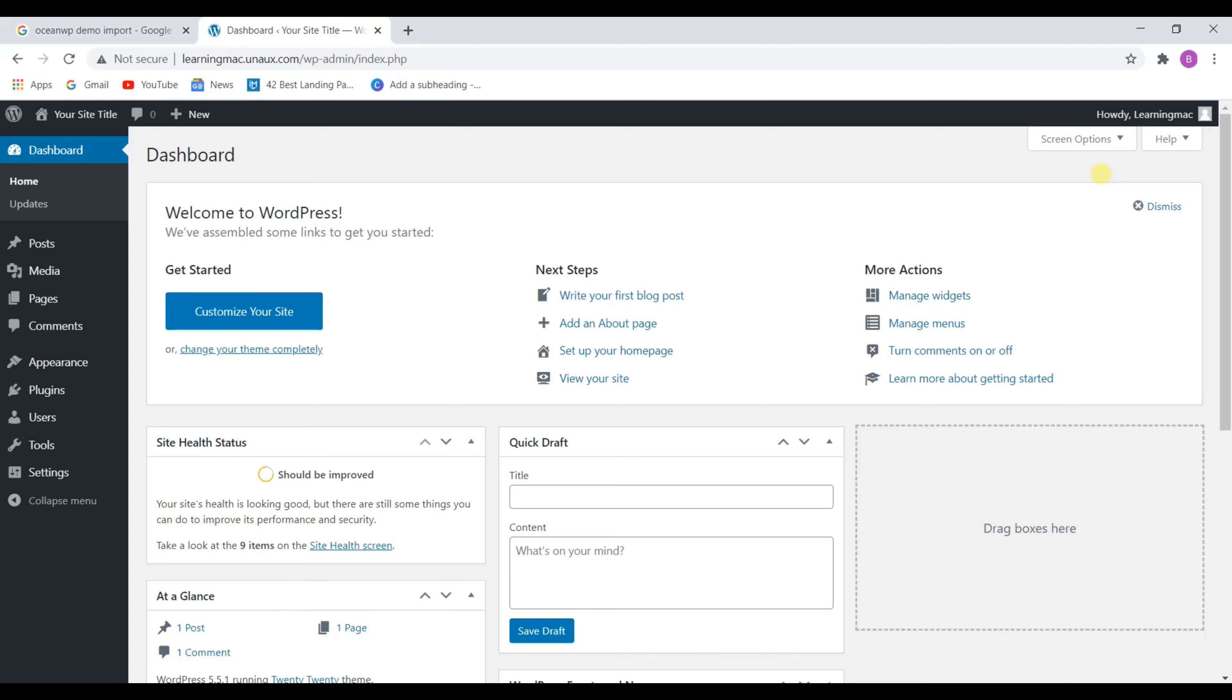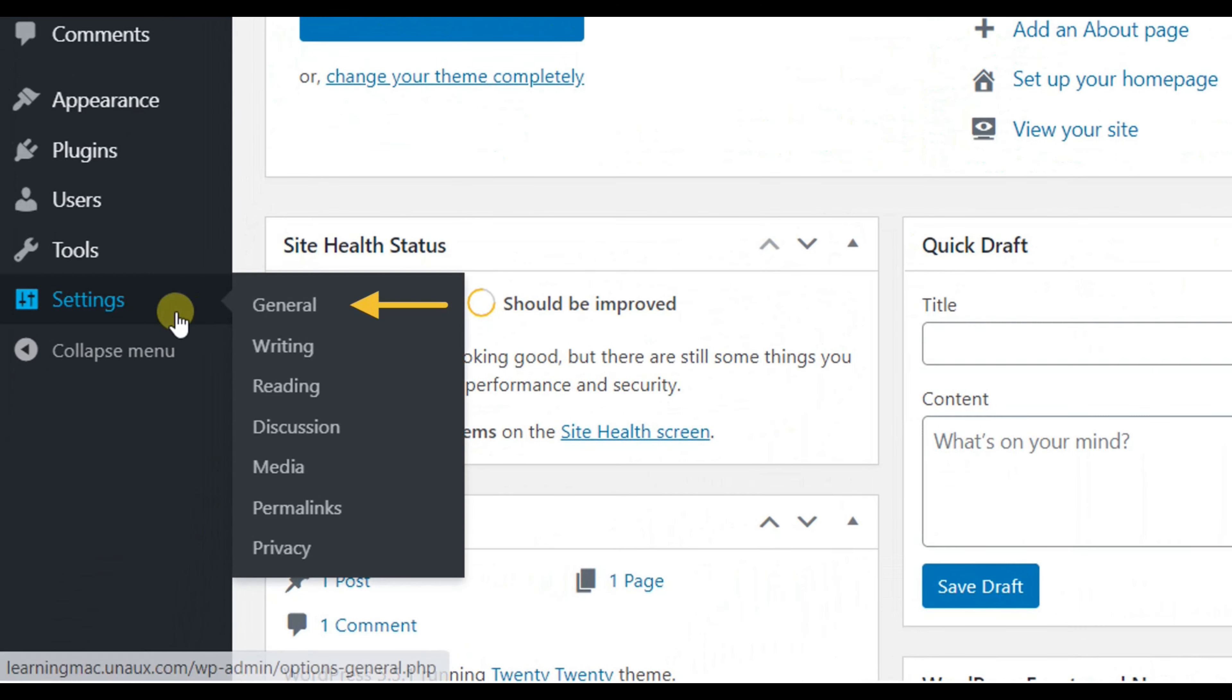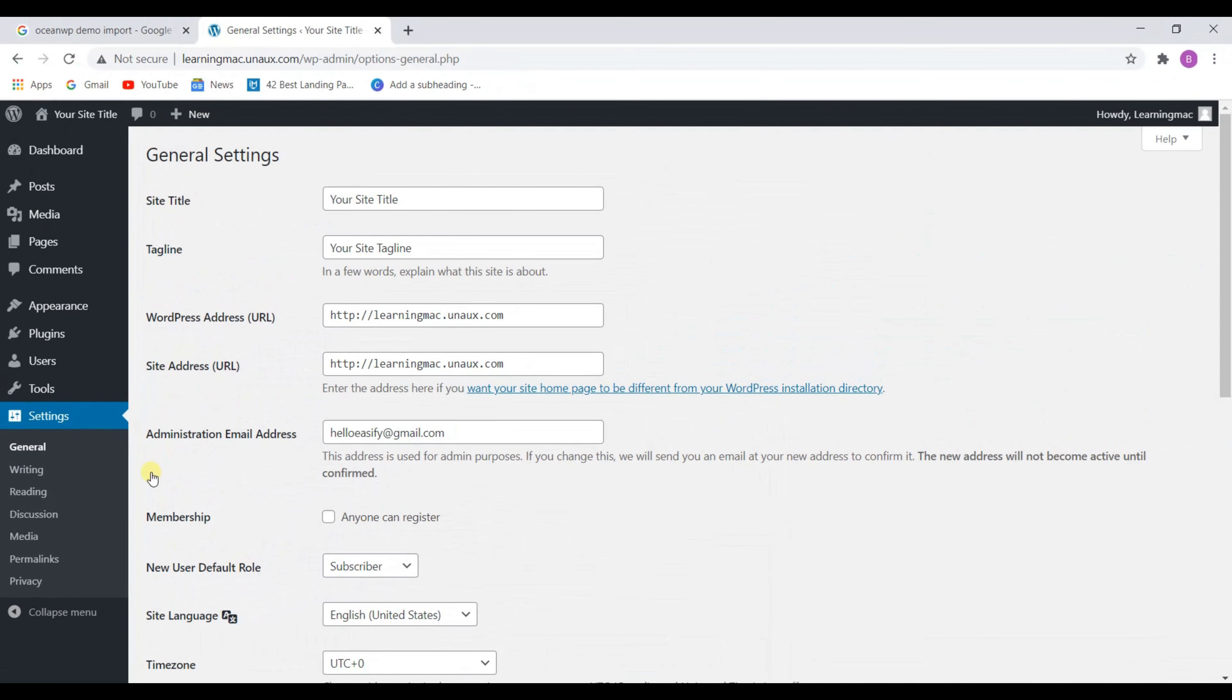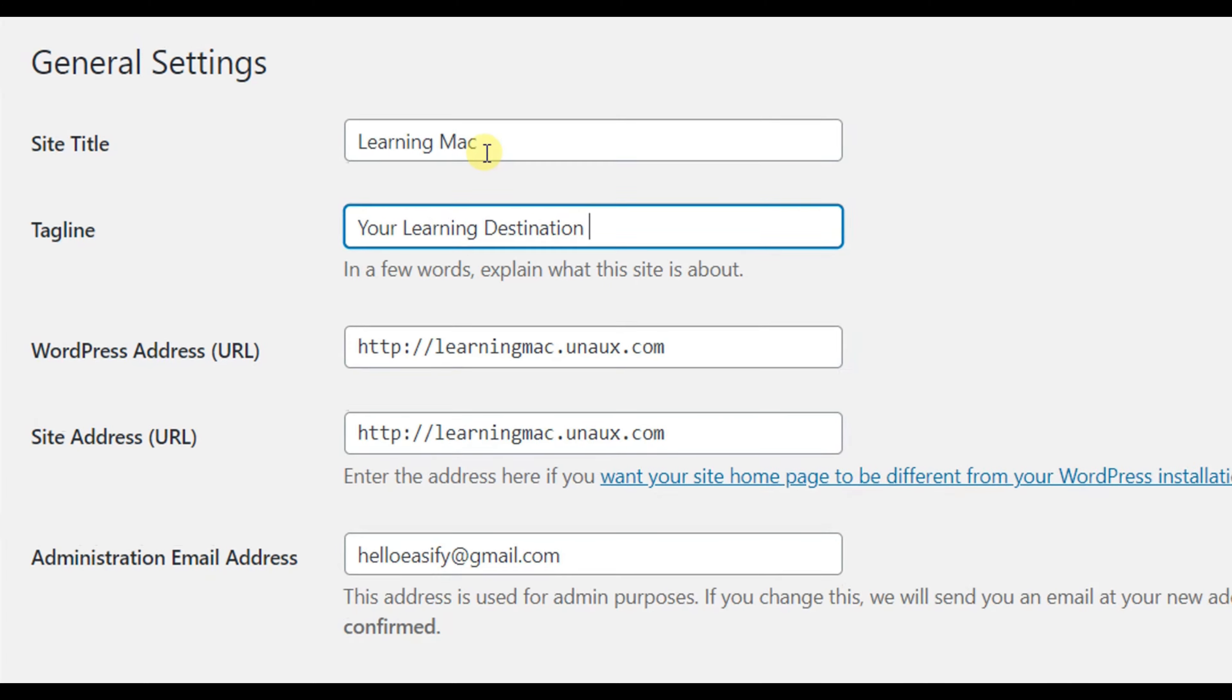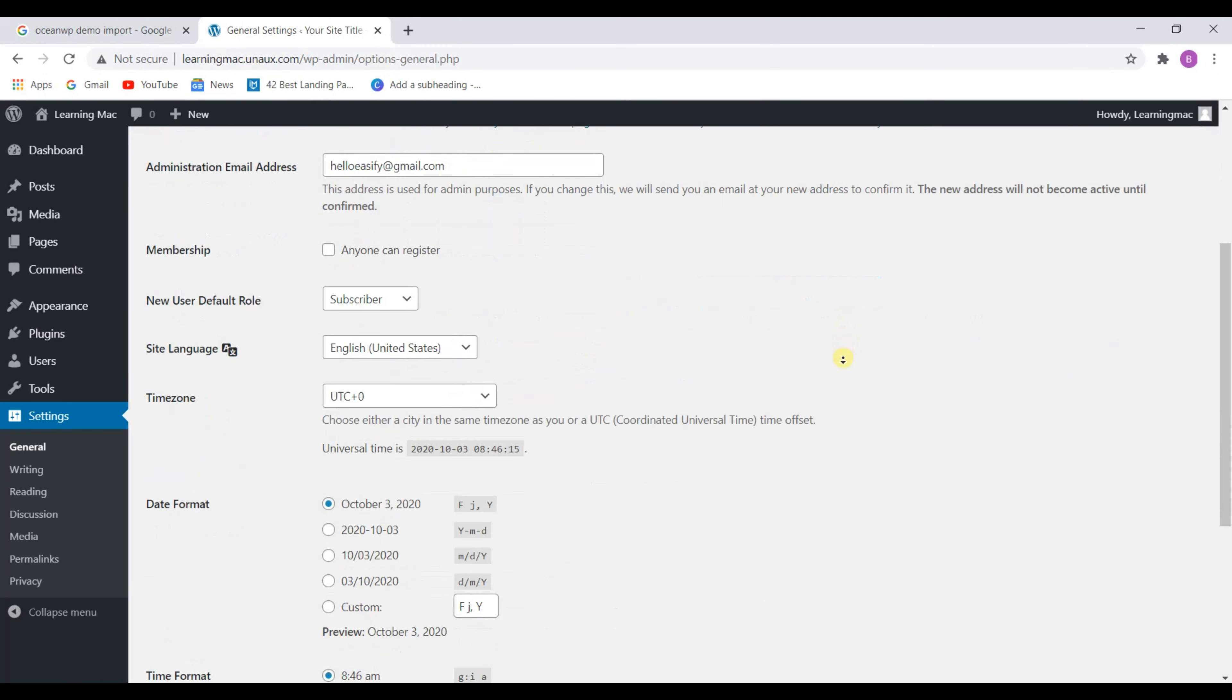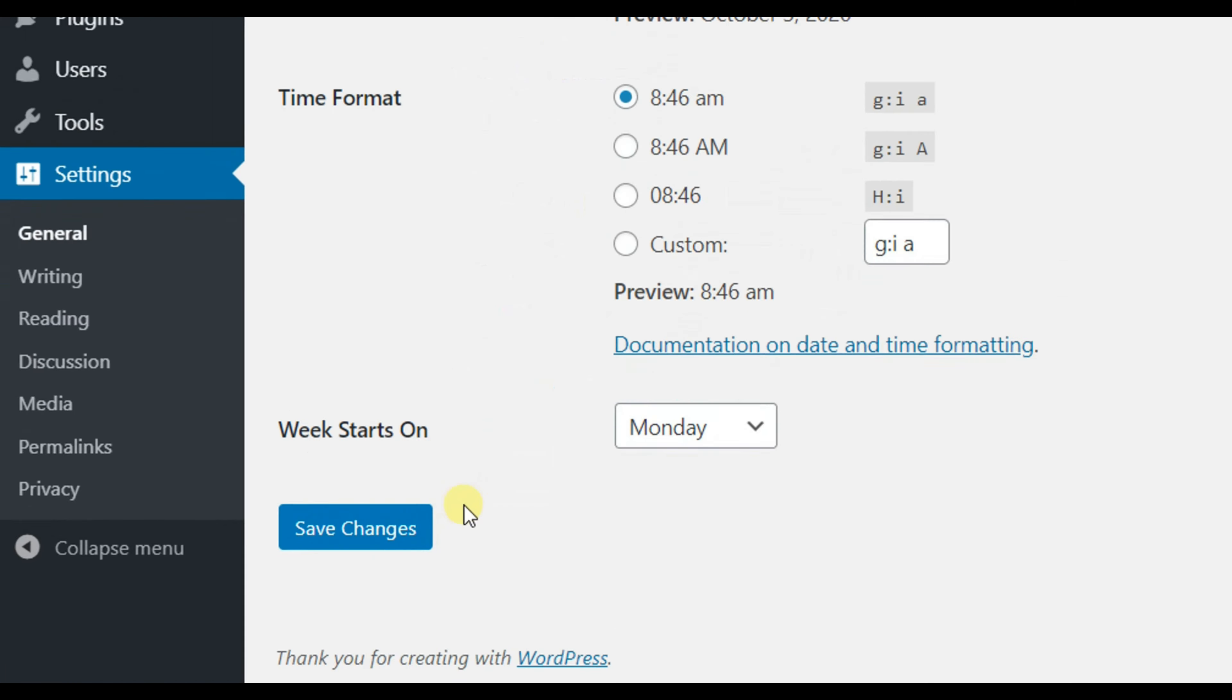But before start customizing, we will add a site title and tagline. To add it, go to settings and click on general. Change your site title and tagline from here. After changing, scroll down and click on save changes.